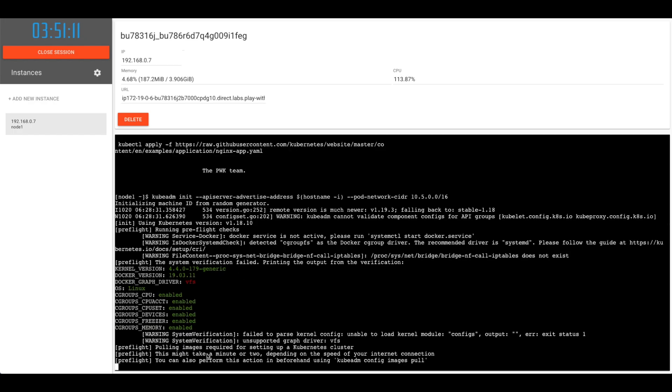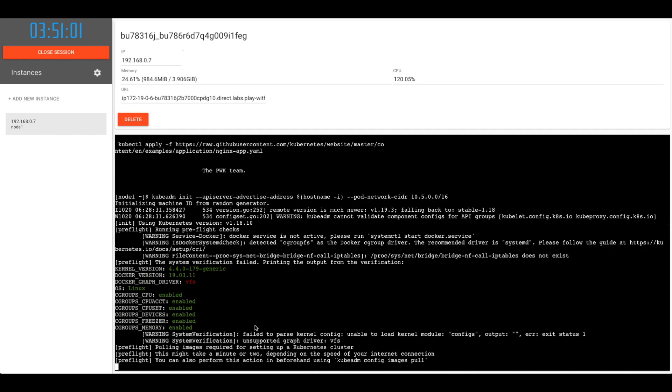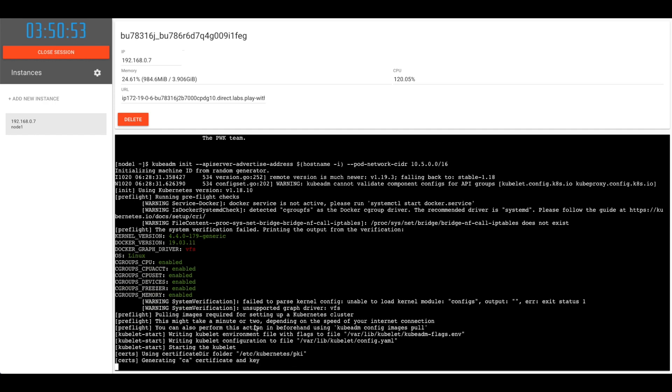Pulling images required for setting up a Kubernetes cluster. This might take a minute or two depending on the speed of your internet connection. You can also perform this action beforehand by using kubeadm config images pull, as we discussed in the notes.